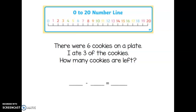Today we're going to learn about how to use a number line to solve subtraction word problems, or any subtraction problem. You can see here this is our number line. This one goes from 0 to 20. Sometimes you'll see a number line that only goes to 10, but it will do the same thing. I'm doing to 20 so you can get used to seeing the larger number line, even though we're going to be mostly doing problems only to 10 with our subtraction.